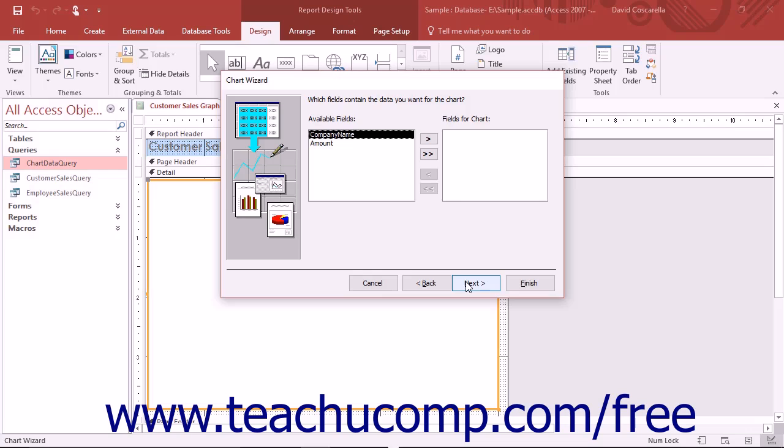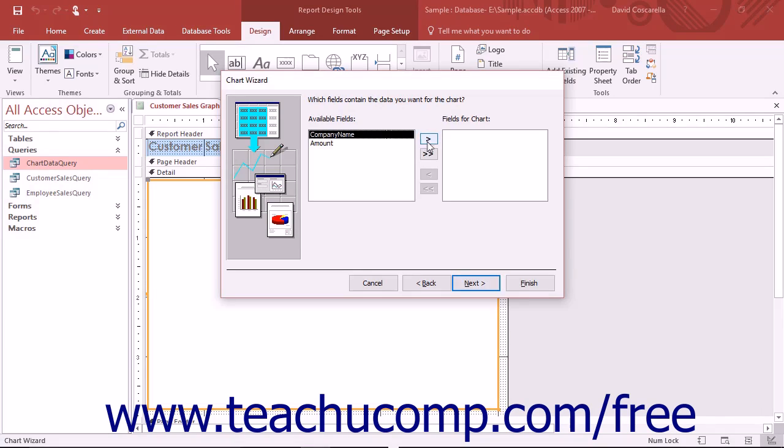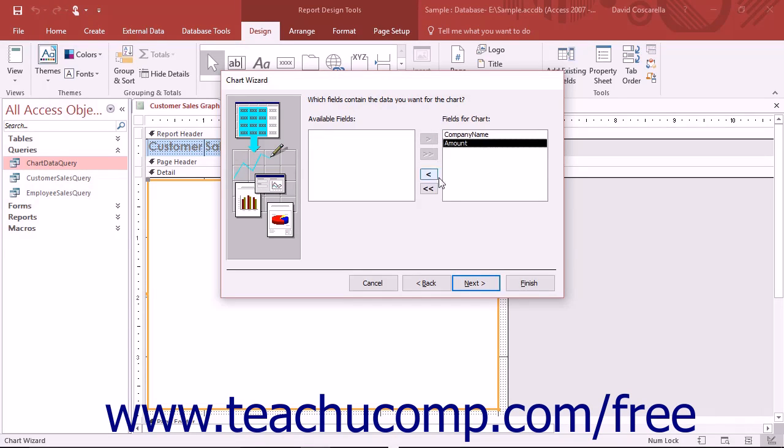In the next screen, choose the fields to display in the chart by selecting them from the available fields list and then clicking the right pointing arrow to move them into the fields for chart list. Then click the Next button to continue.